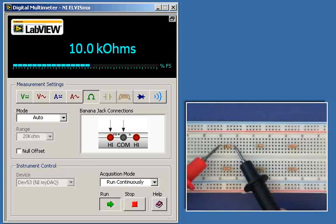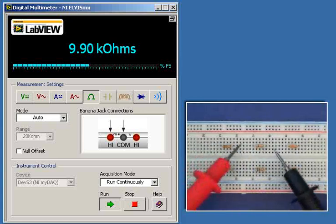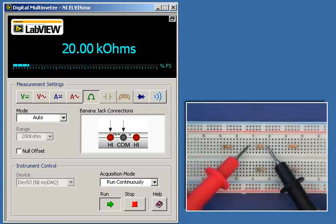Here I'm measuring R1. Looks like we've got 9.91K.